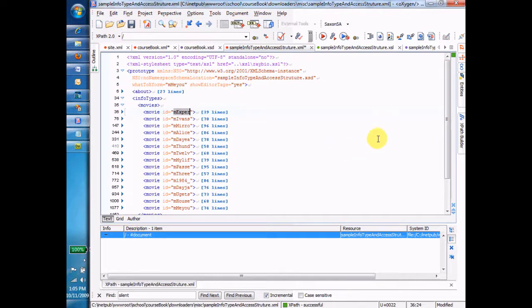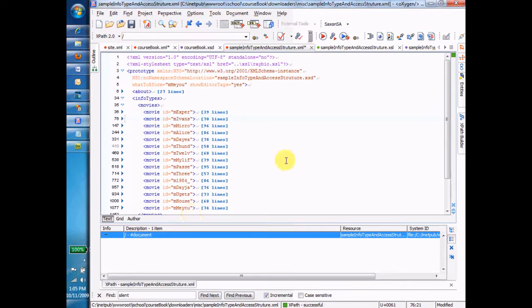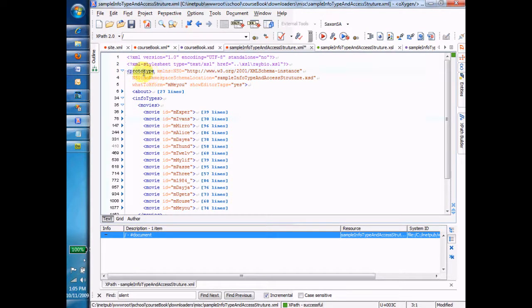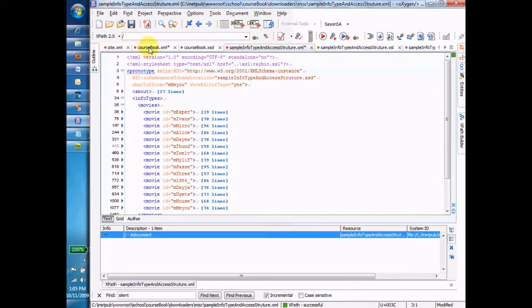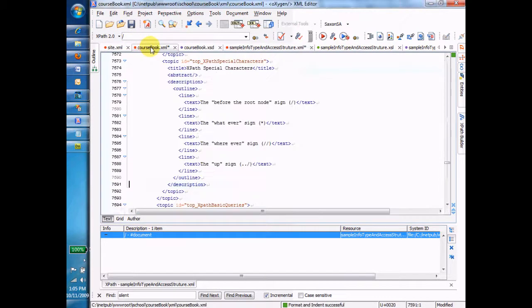Notice down here it just says document, which means it doesn't select anything when I click it or double-click it. That means that I'm, in effect, right here, right before the root tag, right before that prototype tag is what the forward slash gets me.